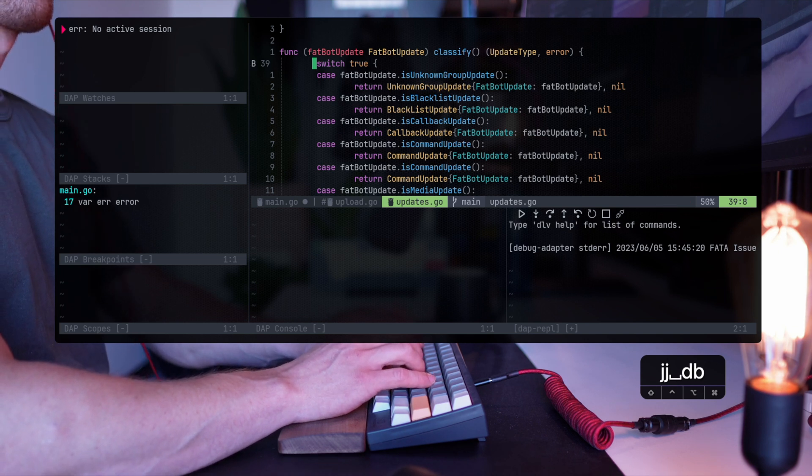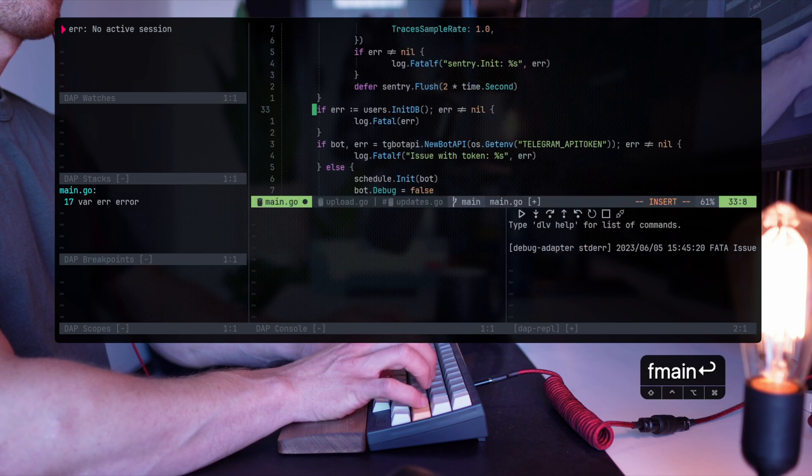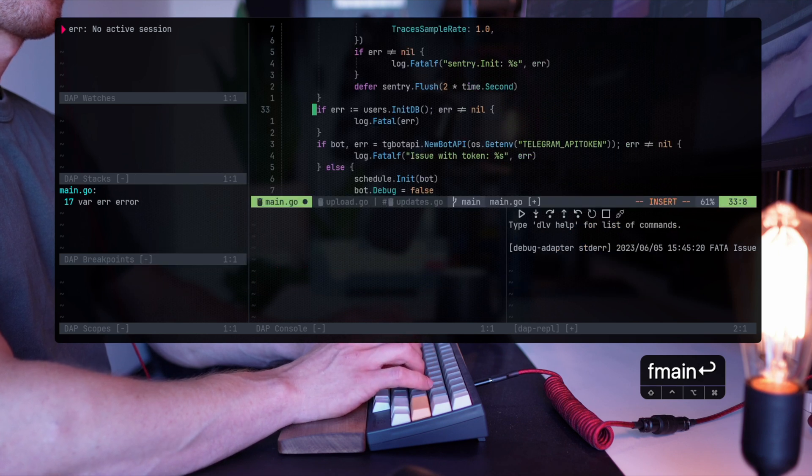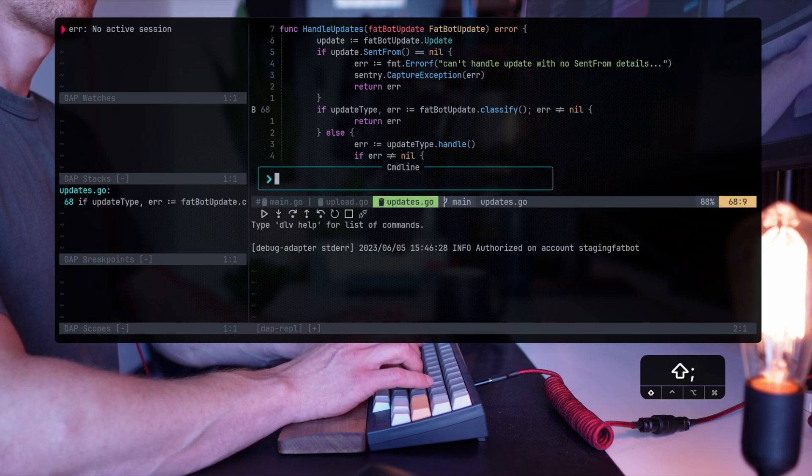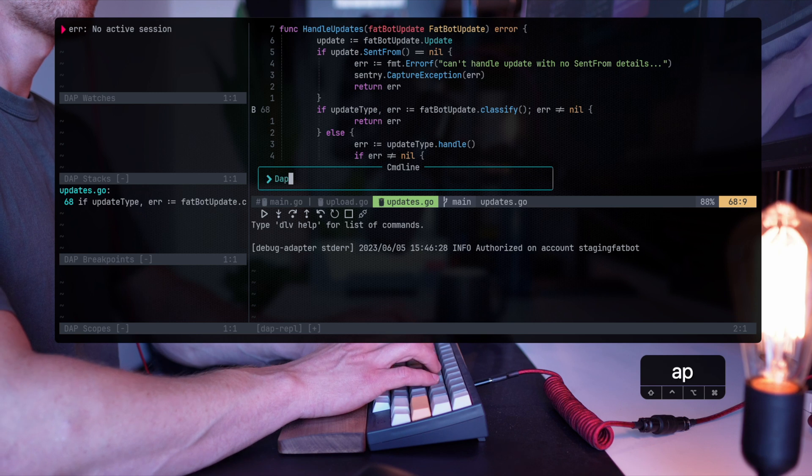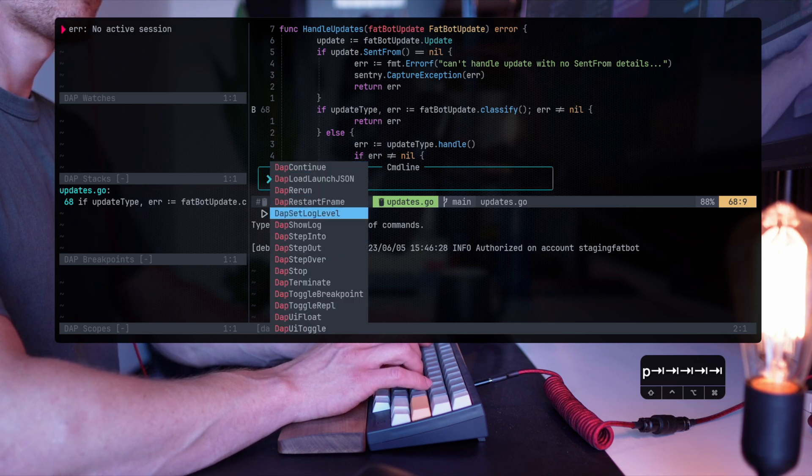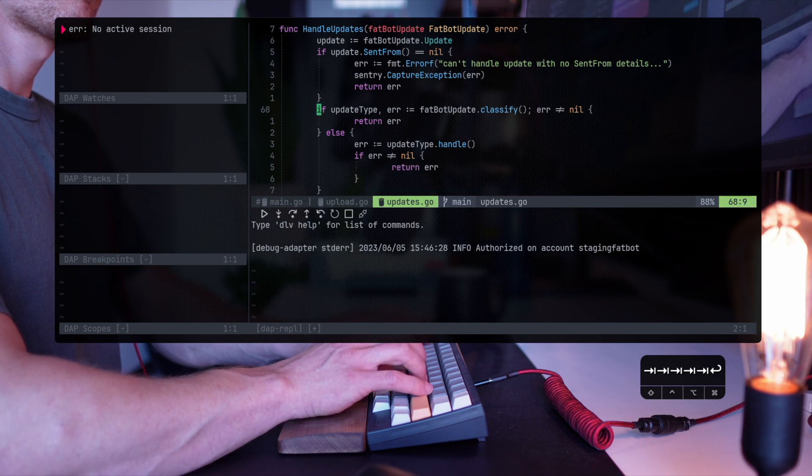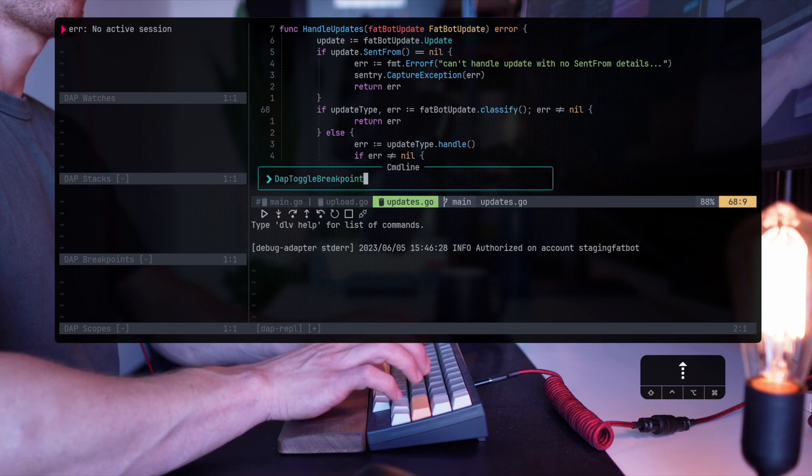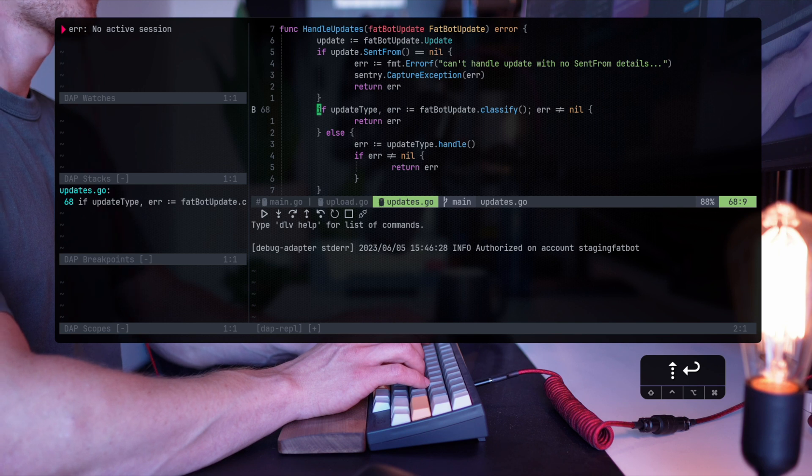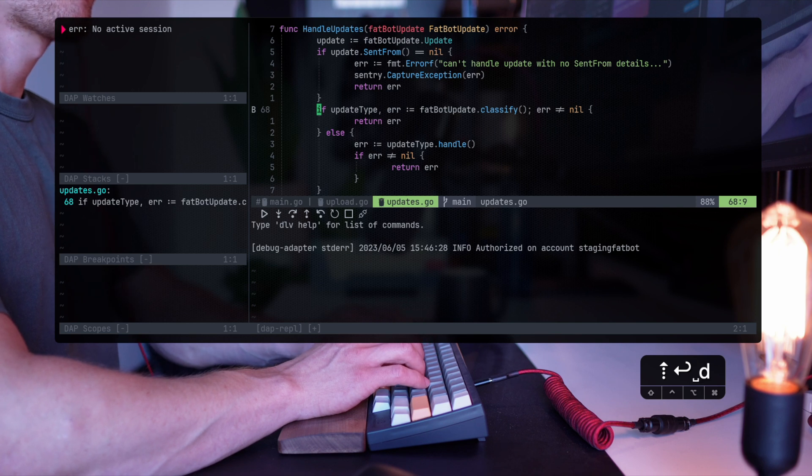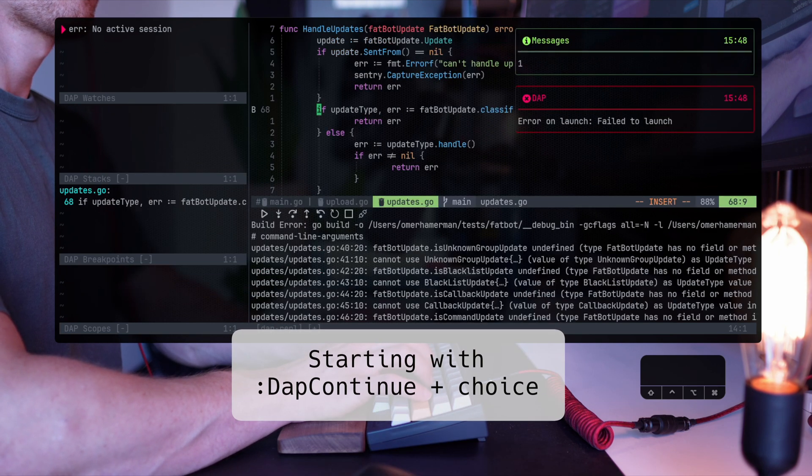So I'm going to one of the references using my LSP and then I'm setting the breakpoint here where fatbot update.classify is being actually called. Now let's run the debugger and see how that affects the process. As you can see, you can set a breakpoint not only with shortcuts, but it's already pre-built into NeoVim commands that you can reach out from your command line. Let's start the debugger with one, which is a standard debugging process.